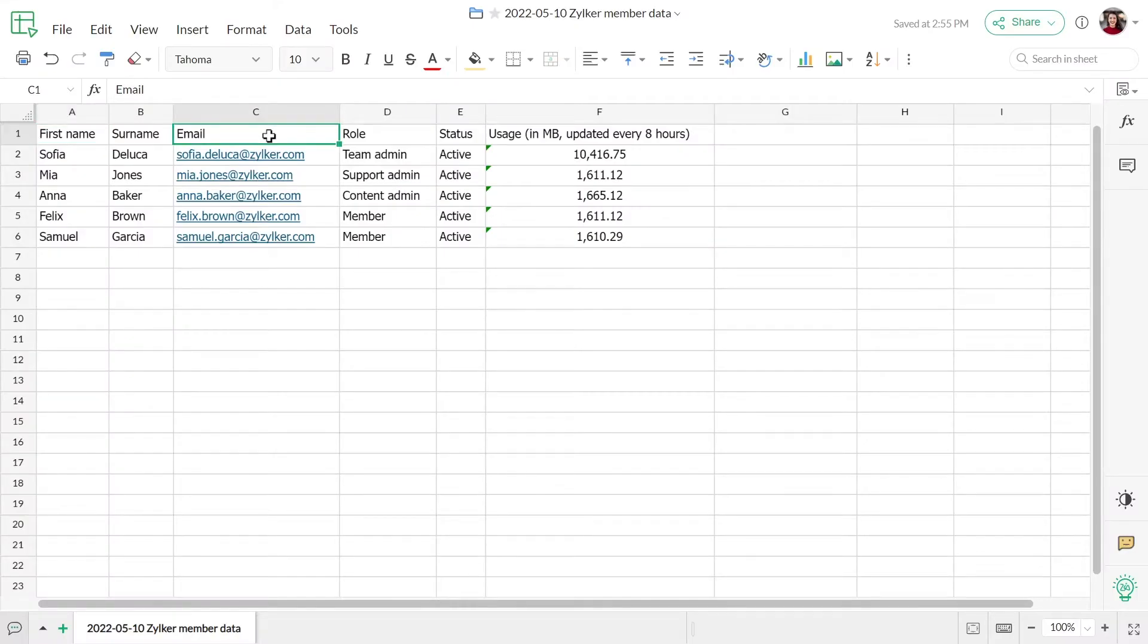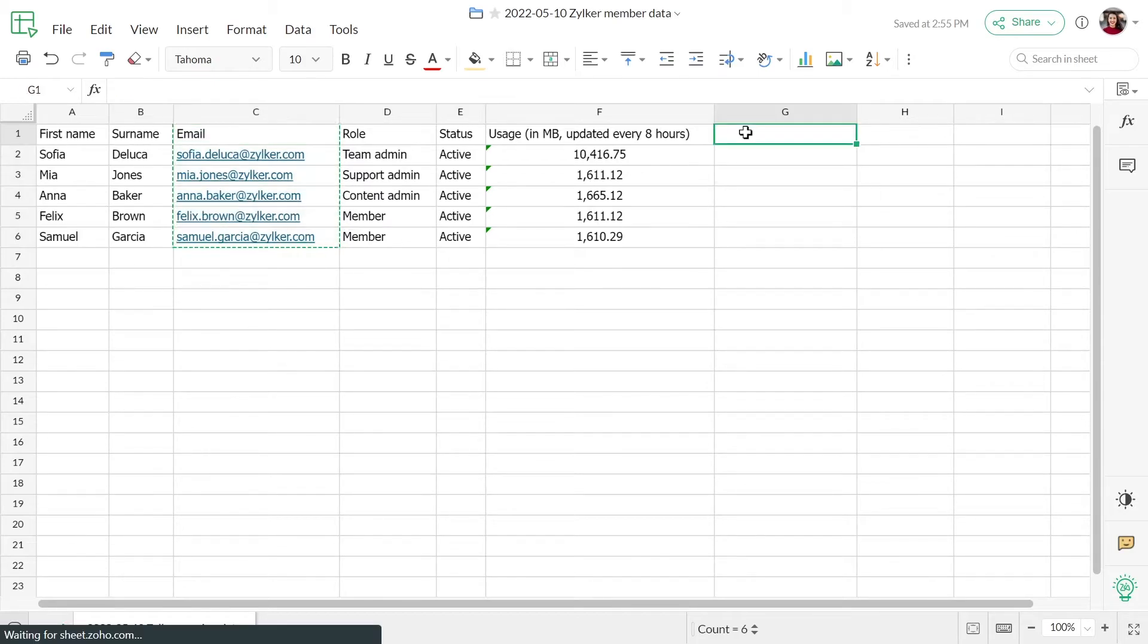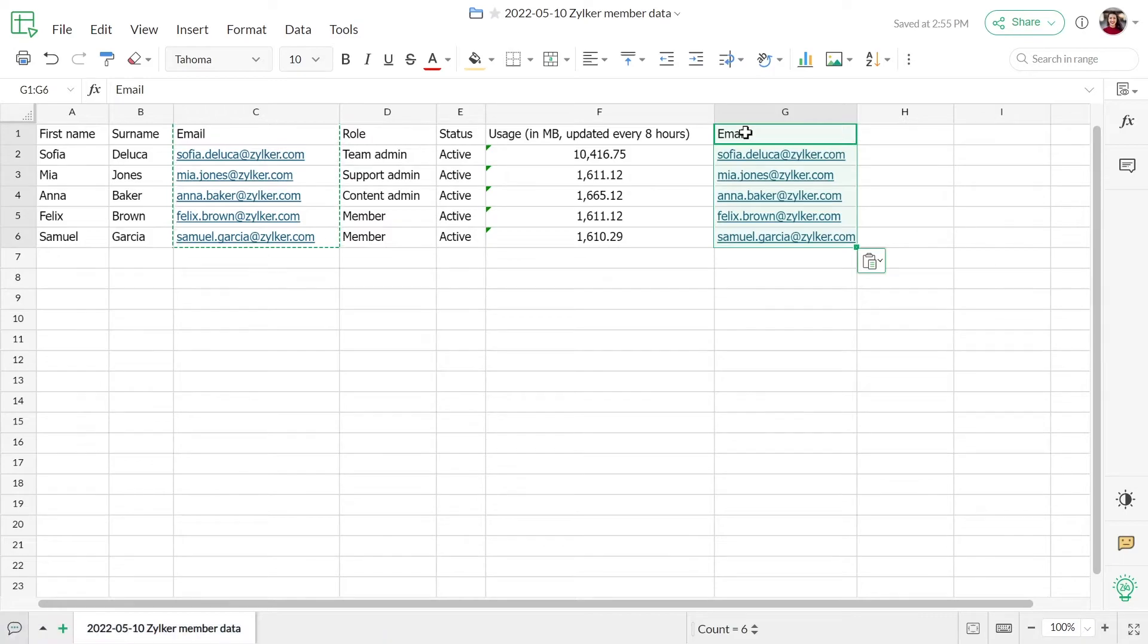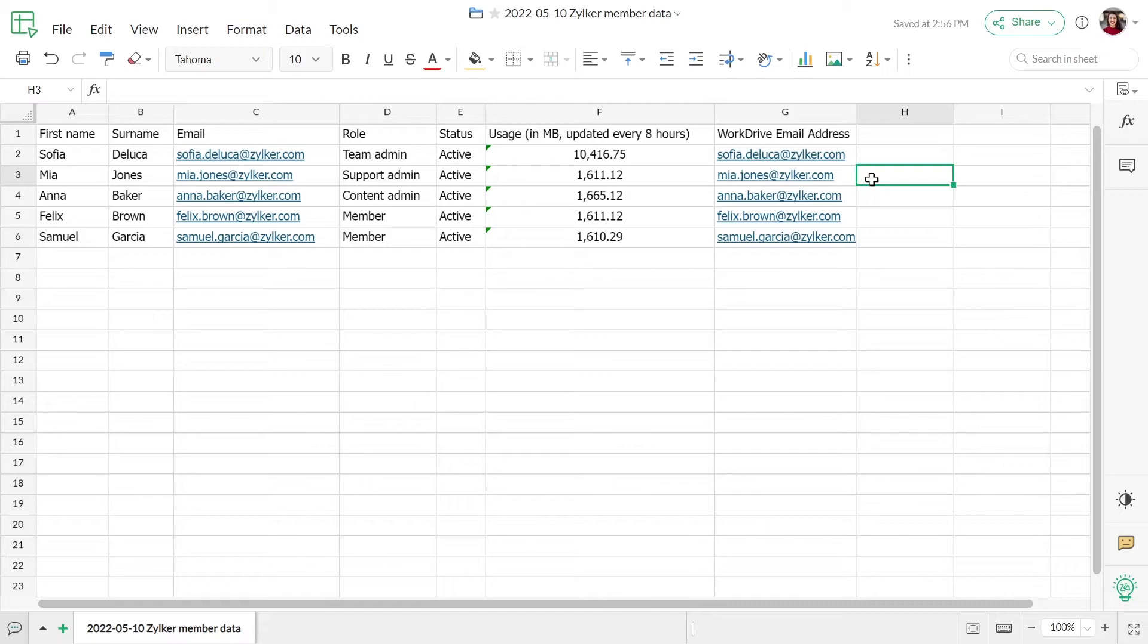Copy the email address column and paste it into a new column at the end. Rename the new column header as WorkDrive email address.